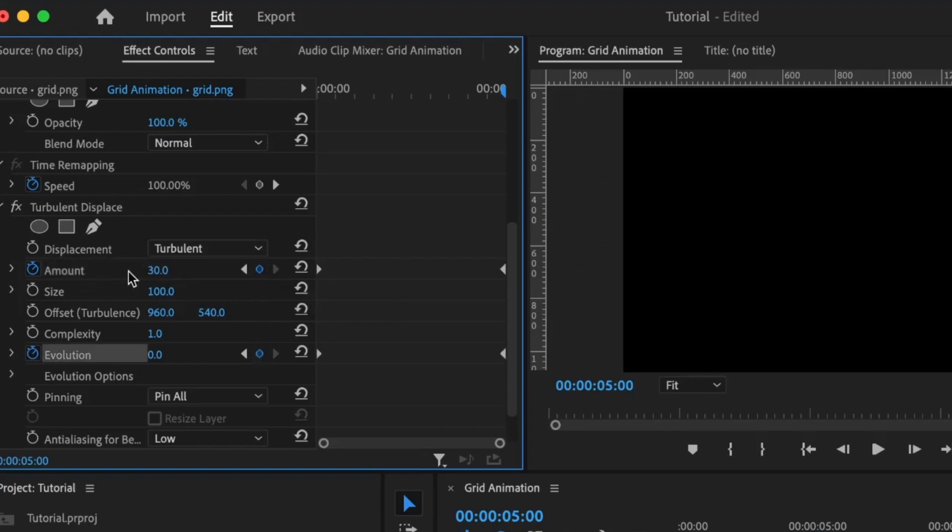This time around, the amount will be set to 60. For the evolution, I'm going to set this to 2 times 0. So depending on the duration of your animation, you can increase or decrease the speed. This is the speed at which the grid will be animated.